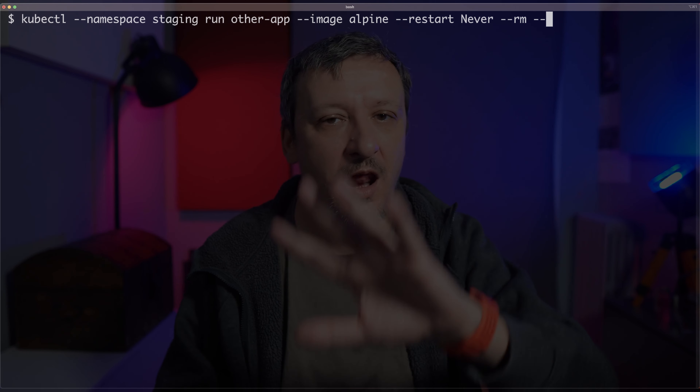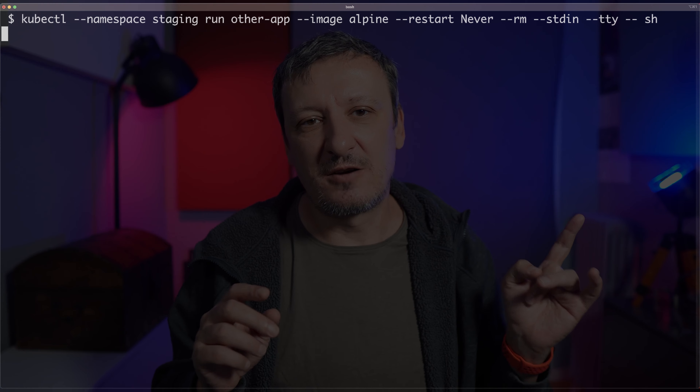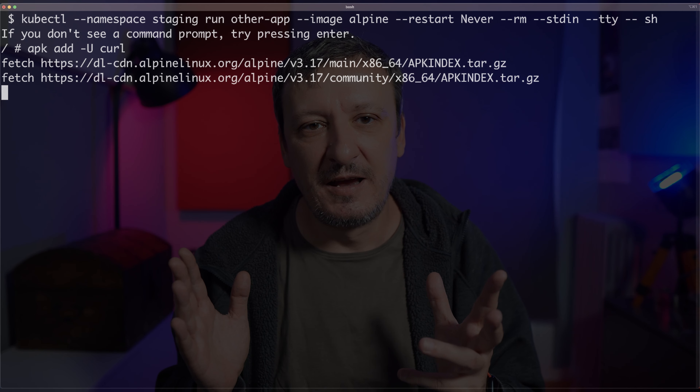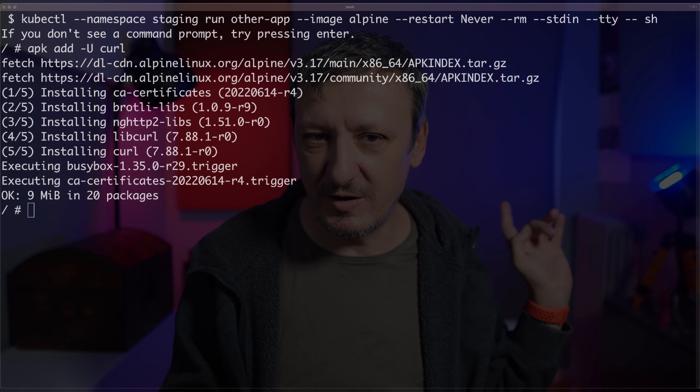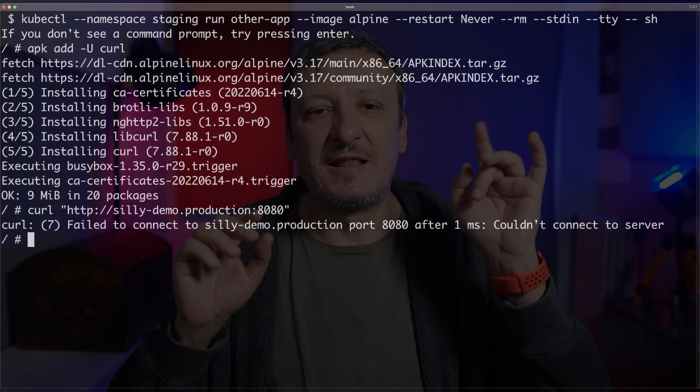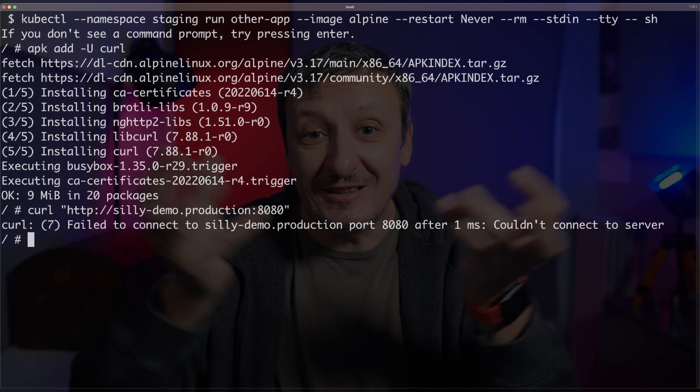Let's run through a couple of scenarios. We have a policy that says, hey, if you want to talk to this application, you need to be in one of the namespaces with the label environment set to production. So I'm going to rerun the previous second application based on Alpine image in the staging namespace — kubectl namespace staging, run some other application, Alpine image, never restart, RM, stdin, all that stuff. I'm running now a container wrapped in a pod in the staging namespace. I'm going to install curl with apk add, and then I'm going to send a curl request — just as before it worked. But now I'm sending a curl request to silly-demo in production on port 8080, and the output says no, you cannot connect to it. Doesn't work.